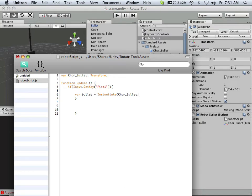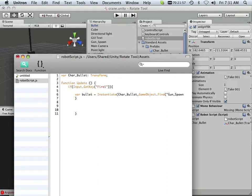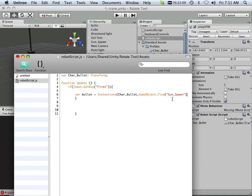And then after it makes a copy of it, it's going to go in and declare it a game object. By finding something, it's going to have to find where it's going to come out of. Well, it's going to come from the Gunspawn. And since I called it Gunspawn by actually writing it in here, I have to put it in quotes.